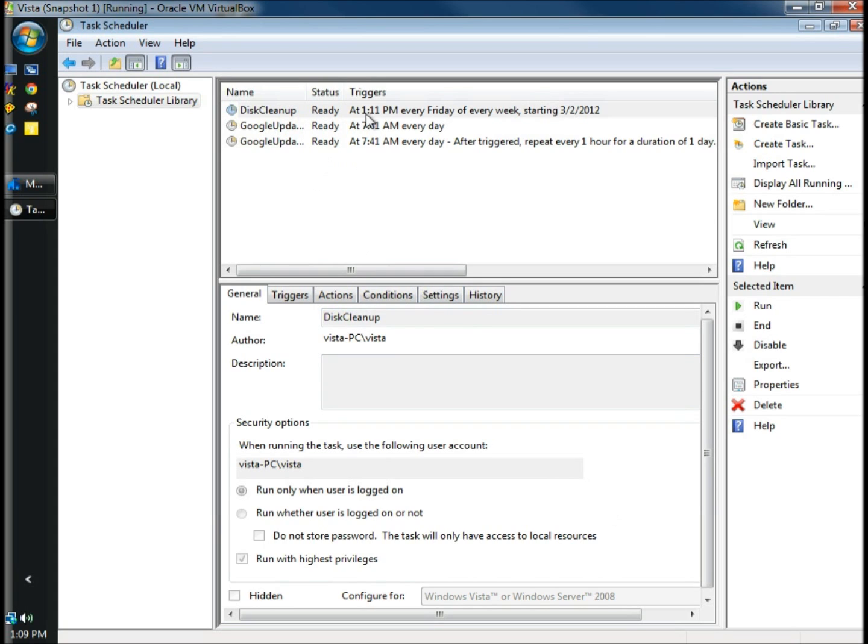Here's disk cleanup. It's ready to run at 1:11 p.m. every Friday of every week starting today. Now we're going to wait for disk cleanup to begin to run.